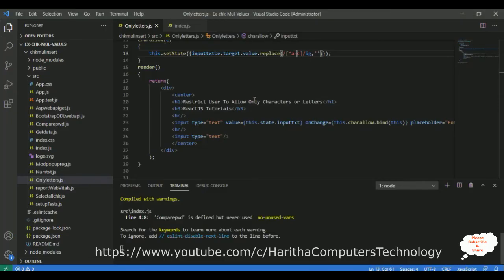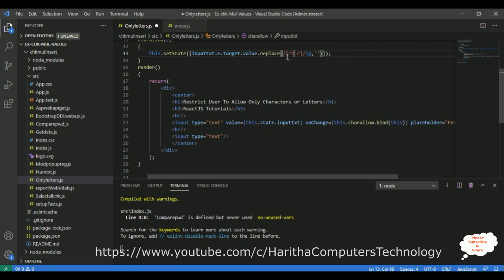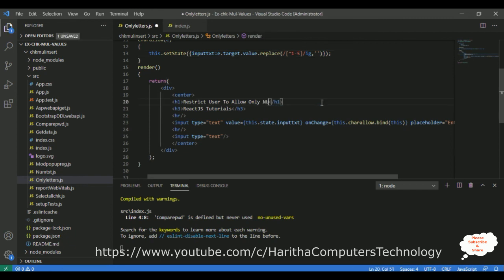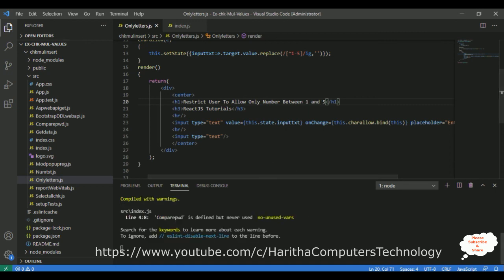The same approach applies if you want to allow only numbers between one and five. I'll update the condition to allow numbers 1 to 5 only. Let's save this file and check the output.